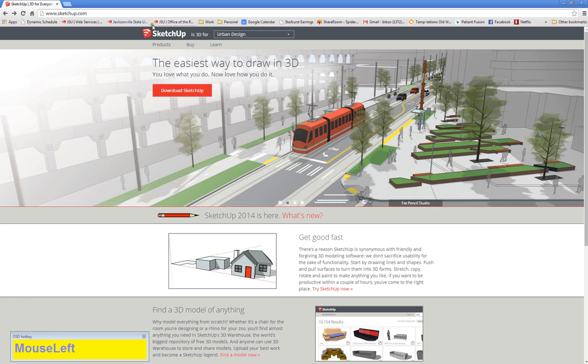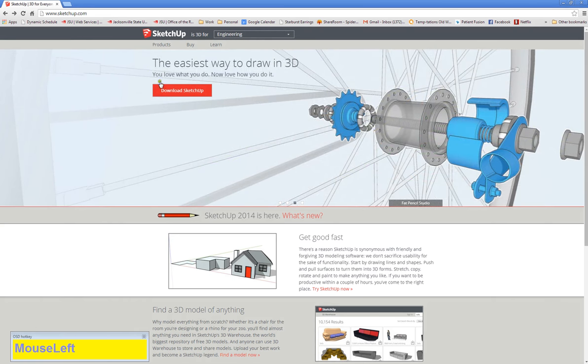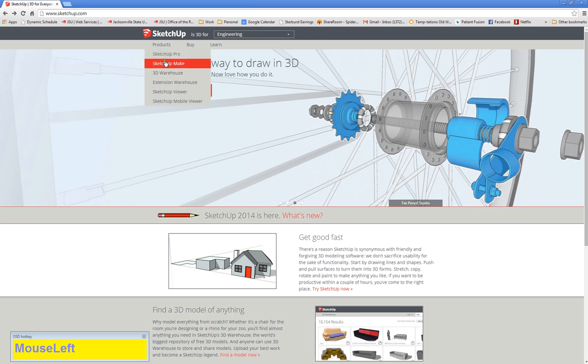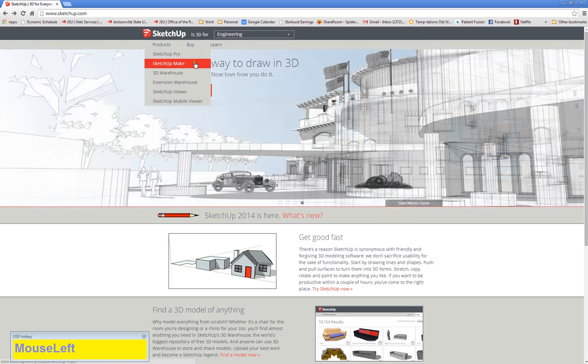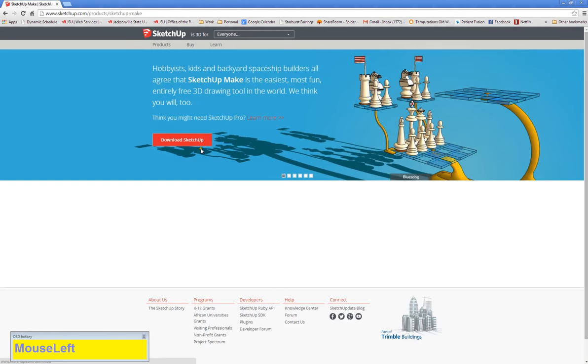Our very good friend Google—if you Google SketchUp or go to SketchUp.com you'll get here and you can click on download SketchUp. But I'm going to go to products and show you that there are two main SketchUps that are listed: SketchUp Pro and SketchUp Make. If you click on Make it has a download SketchUp button.